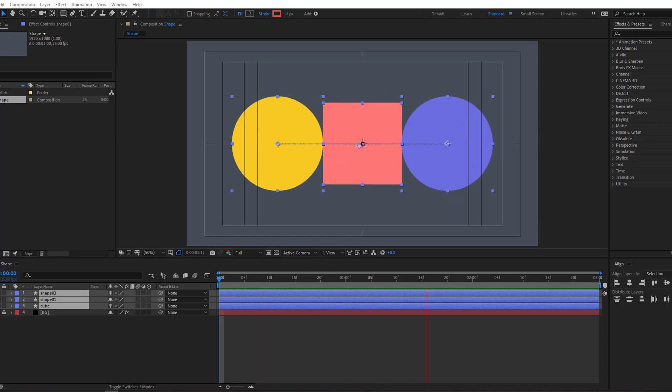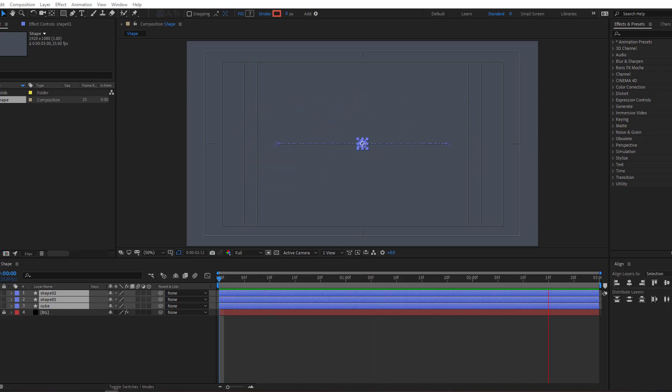Hey everyone, welcome to my new tutorial. In this tutorial I'm gonna show you how to make this shape animation with After Effects. Let's just start it.